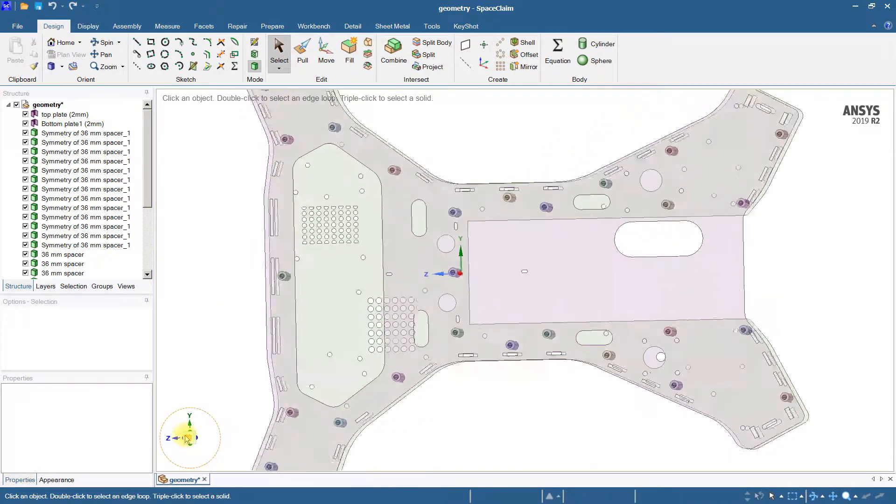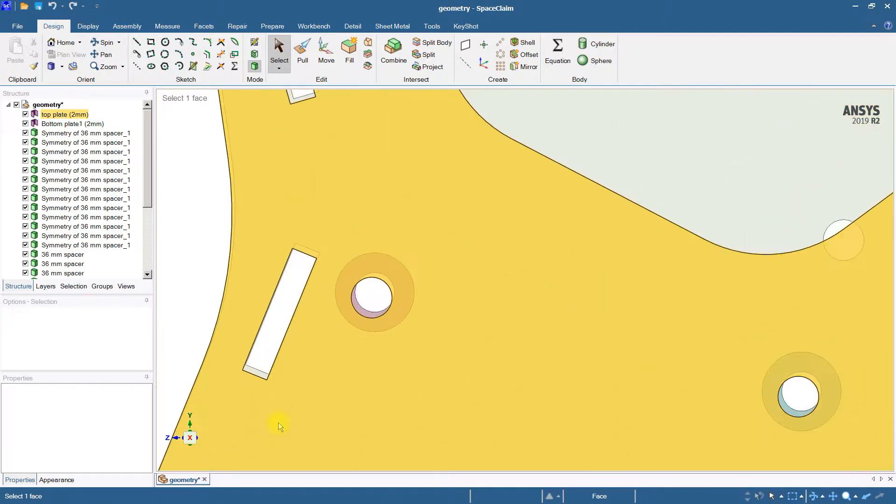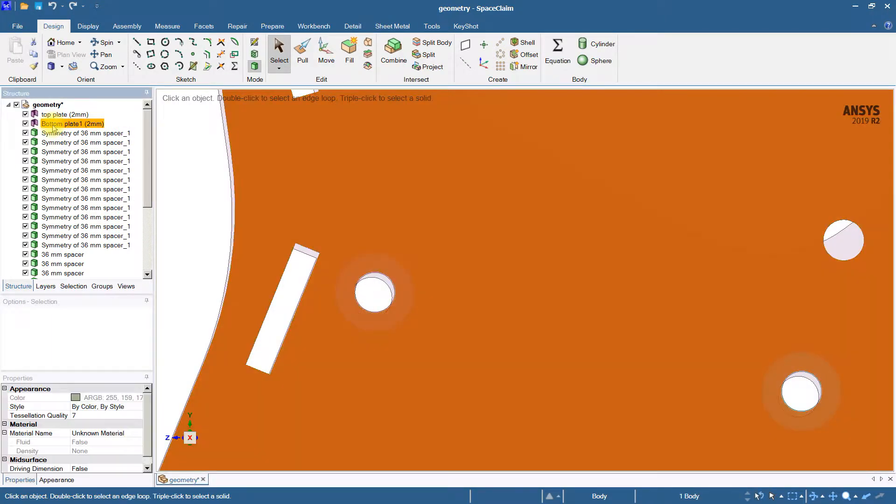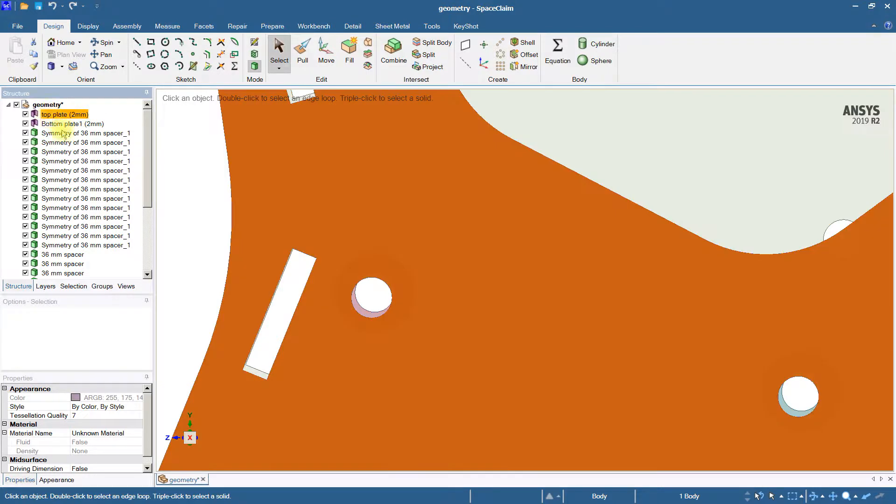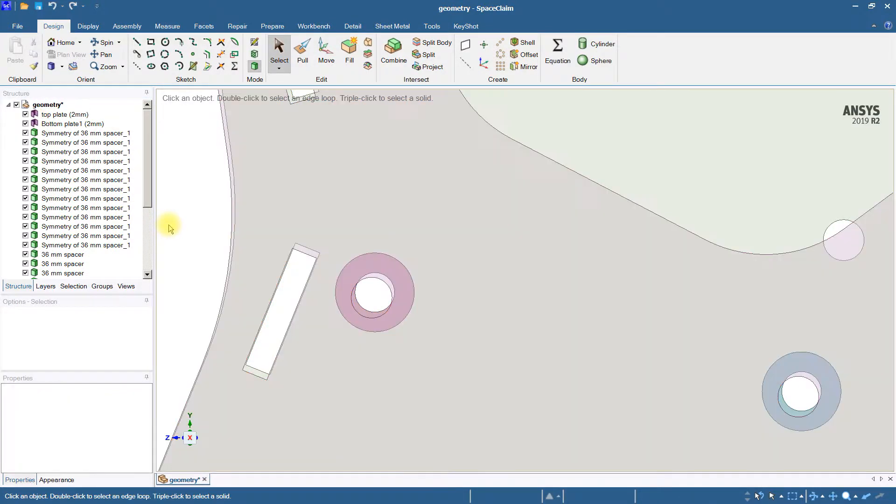If we look straight down and zoom in, we can see that the top plate is off a little bit from the bottom plate.